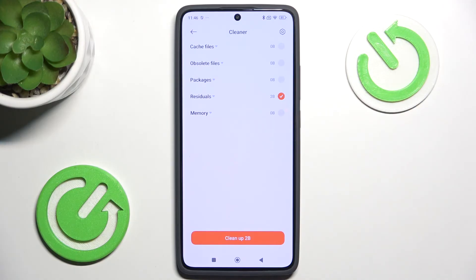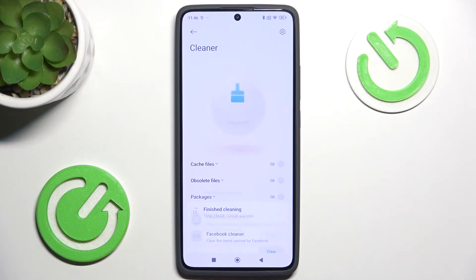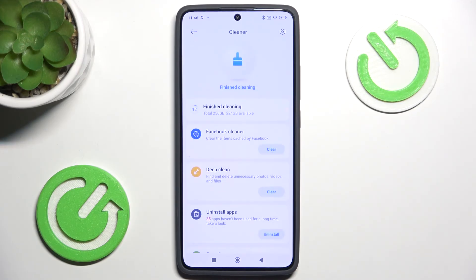And after that's set up, just click on Clean Up and it will clean up that trash. And that's all for today.